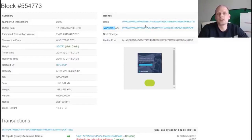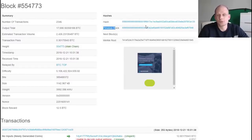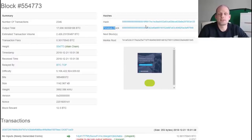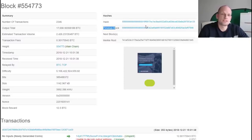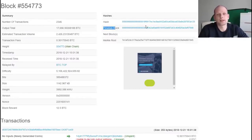The blockchain adjusts this difficulty level by itself. Every 2,000 blocks a new difficulty level is readjusted. This is done so that the 21 million Bitcoin are mined only by 2140 — the blockchain is programmed this way to prevent miners from mining too fast. No matter how many miners are mining, the blockchain will adjust to keep Bitcoin being mined only until the year 2140.